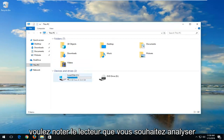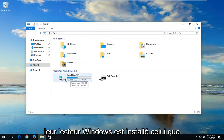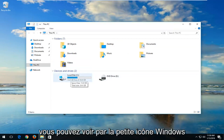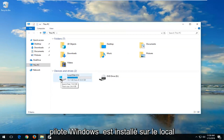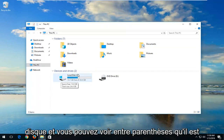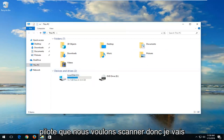Now you want to take note of whatever drive you want to scan. Most people probably want to scan the drive that Windows is installed on. You can see by the little Windows icon above the hard disk that this is the drive where Windows is installed — the local disk — and you can see in parentheses it says C. So this is going to be the drive we want to scan.